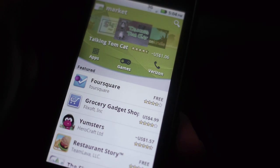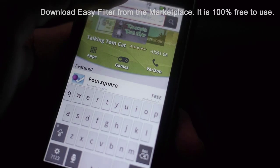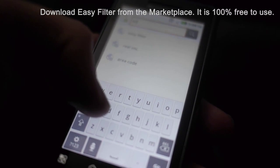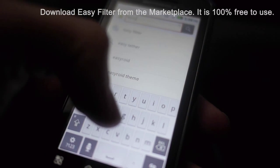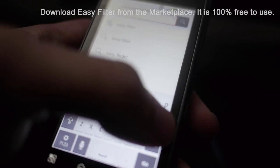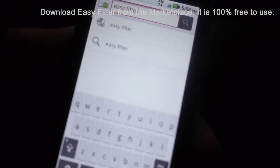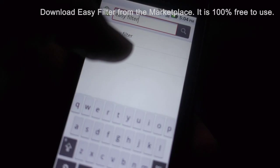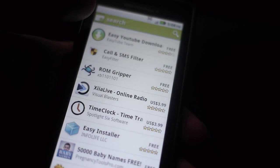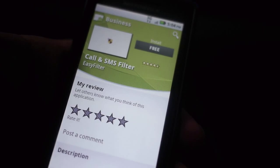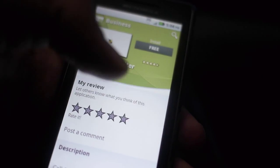Welcome to How to Block Calls and Texts from Any Number. First, you'll need the software, so go to the Android Marketplace and download Easy Filter. It's free, easy, and not annoying. While you're downloading it, this is an excellent app, so be sure to rate it such.